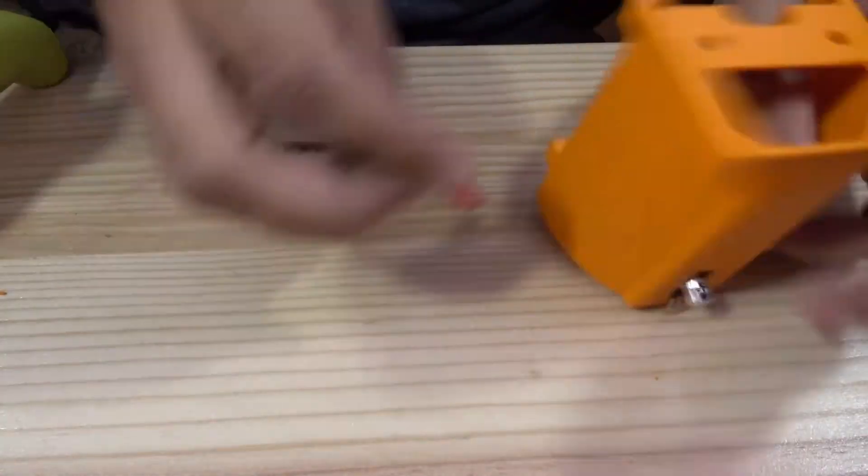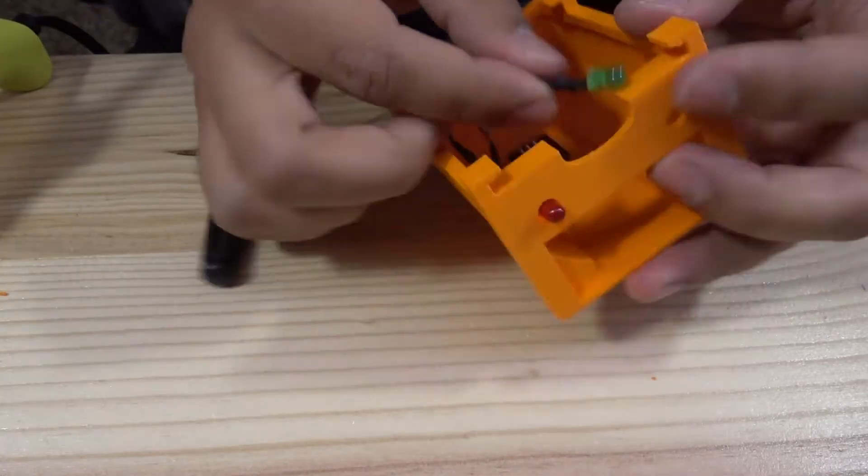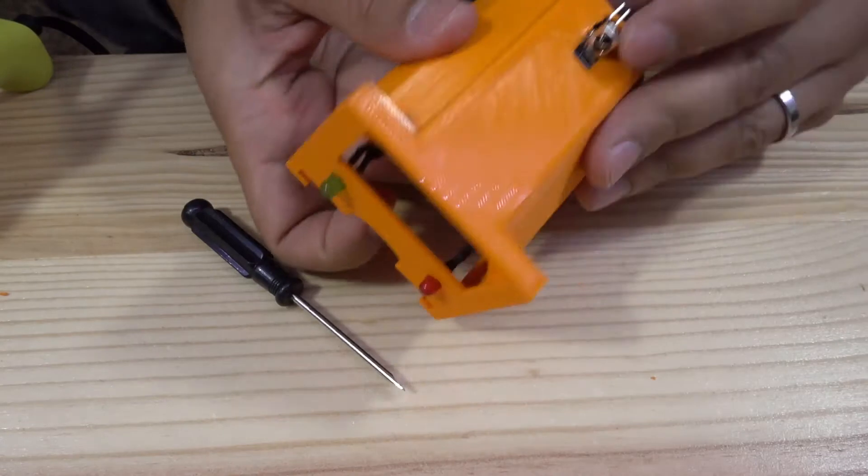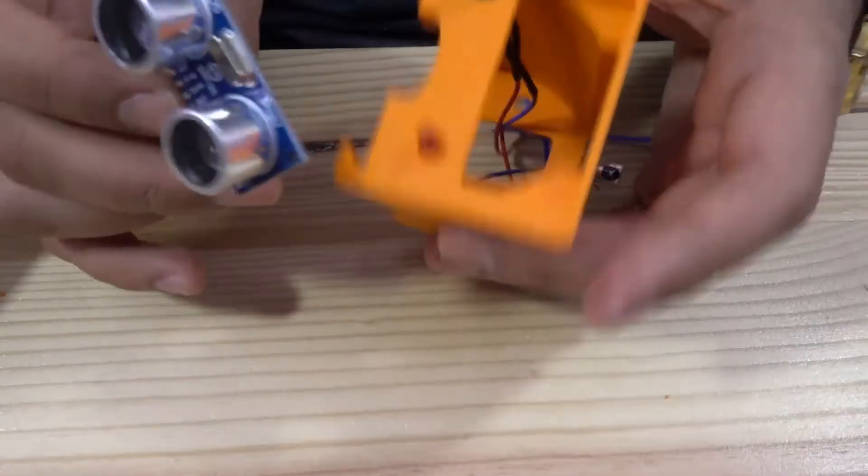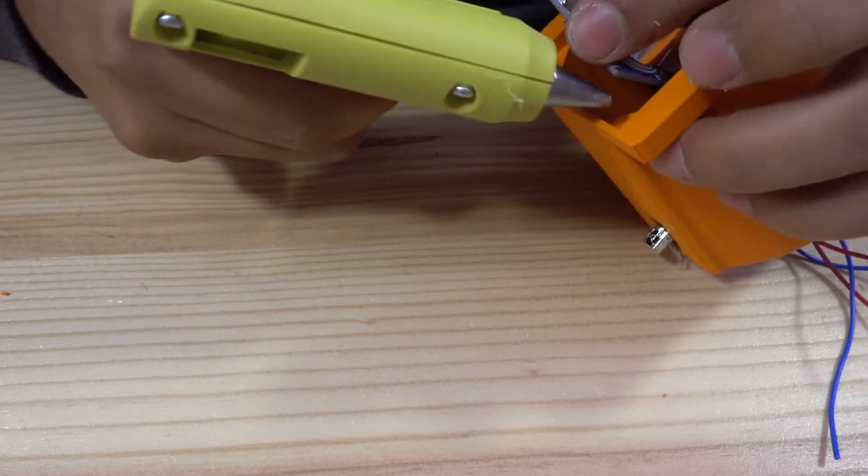Now, let's assemble the upper part. First, install the LEDs. Before installing the ultrasonic sensor, be sure to wire it and use some hot glue again to fix it in place.